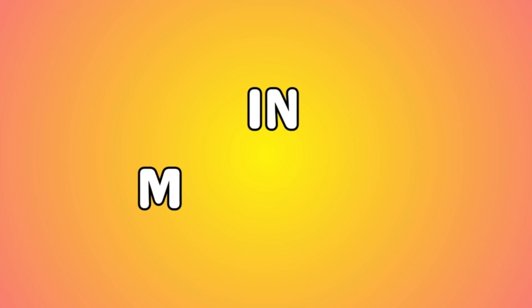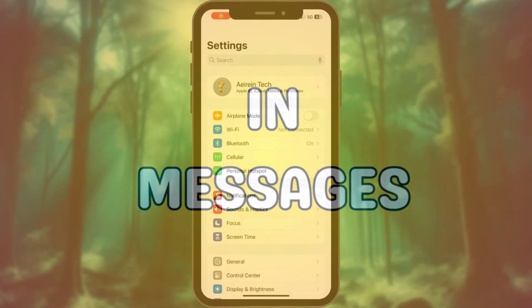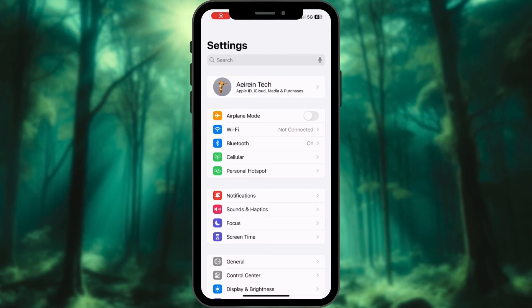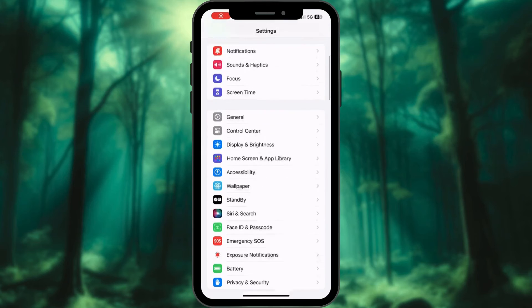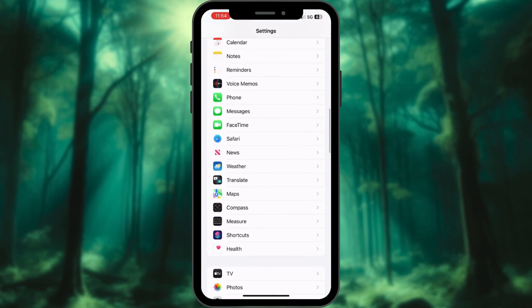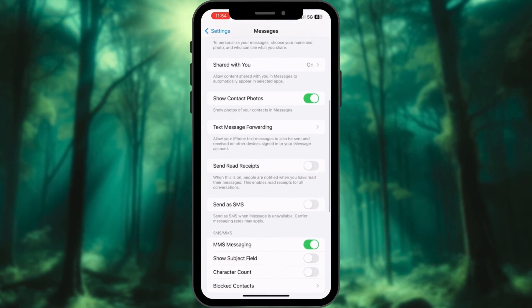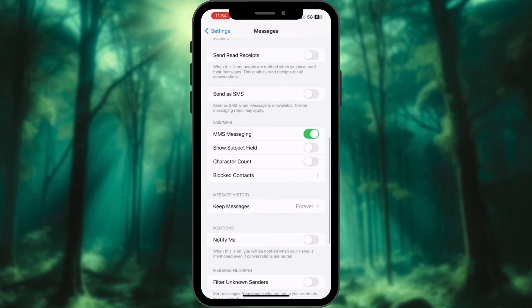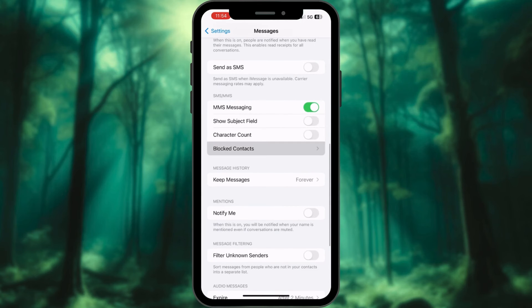If you want to find a list of all the numbers you have blocked in Messages, open the Settings app on your iPhone. Scroll down and tap Messages. Locate and tap the Blocked Contacts option.